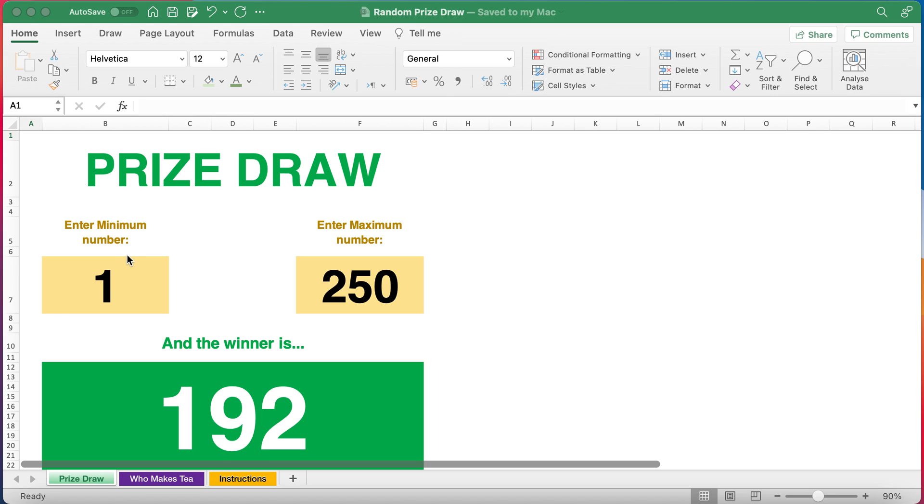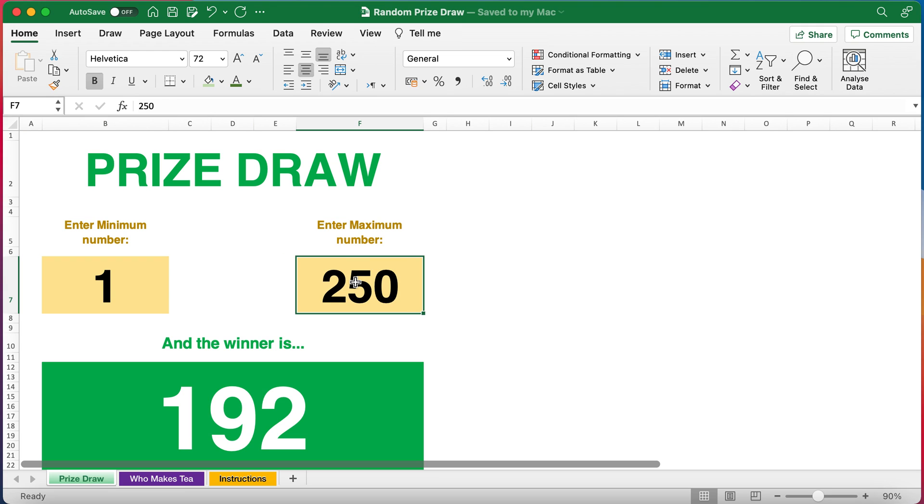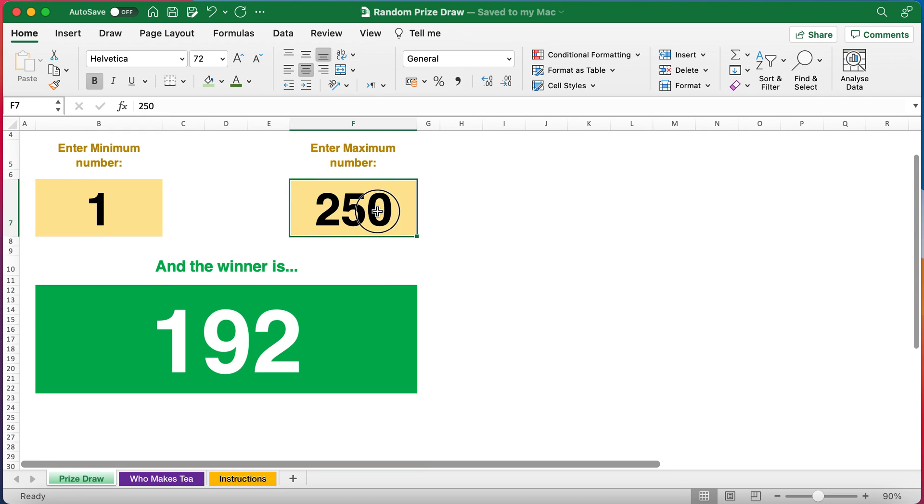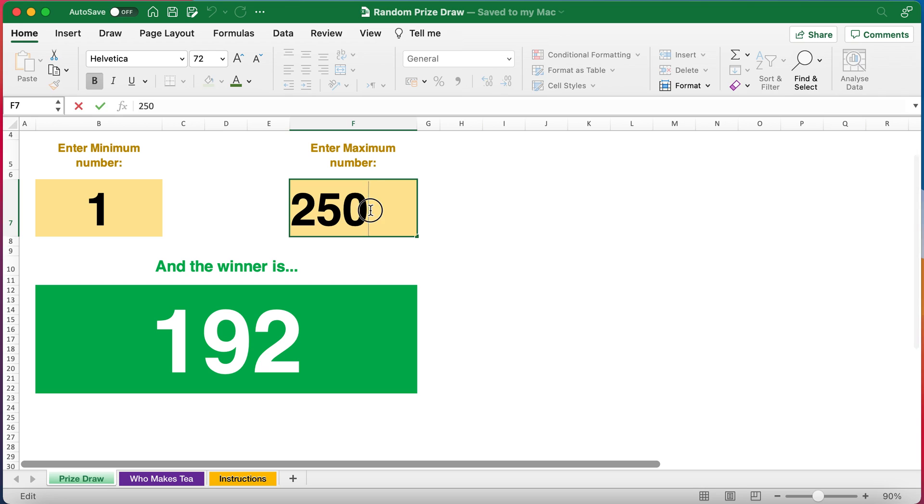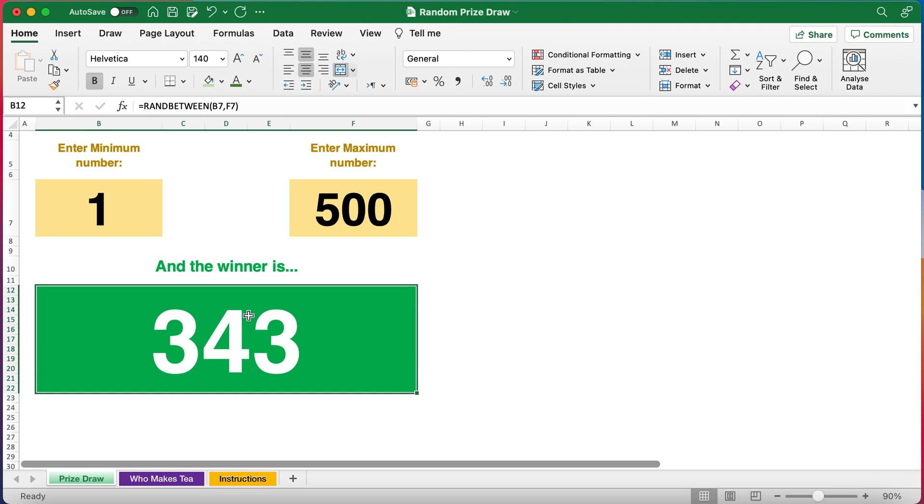You can use this template that I've created for you which will be on my blog at excelattheoffice.com. You enter your minimum number here which is normally one if you're doing prize draws, and then the maximum number of people or entries that are in the prize. You'll normally change this figure and once you've entered something in here it changes and provides the random number for you.